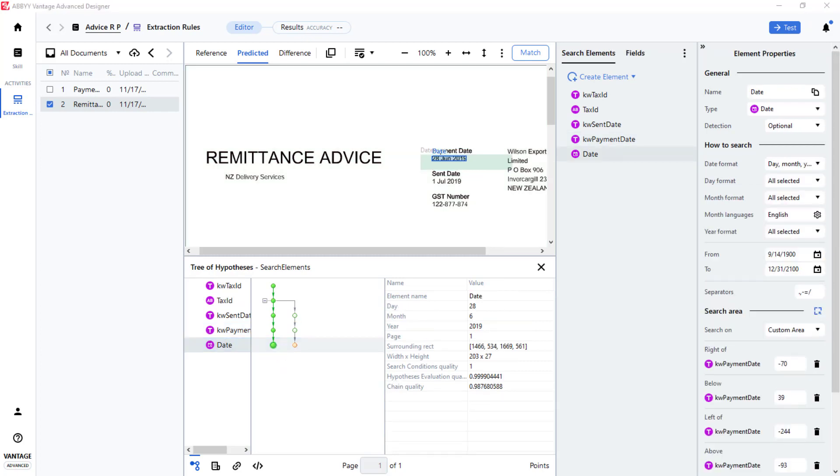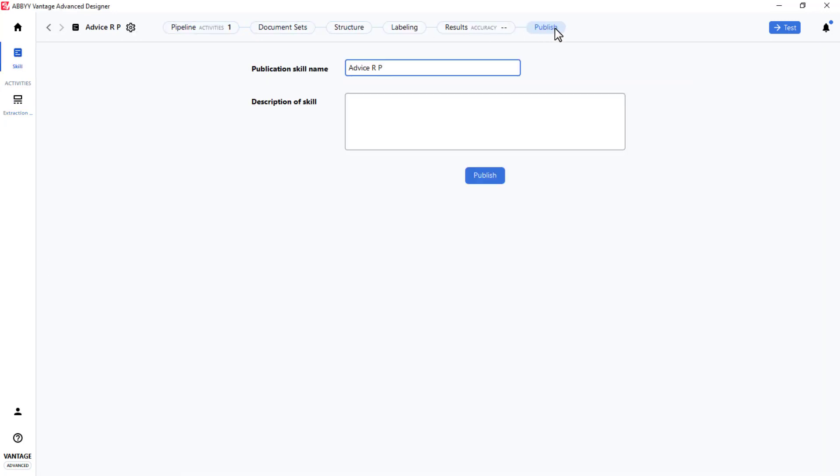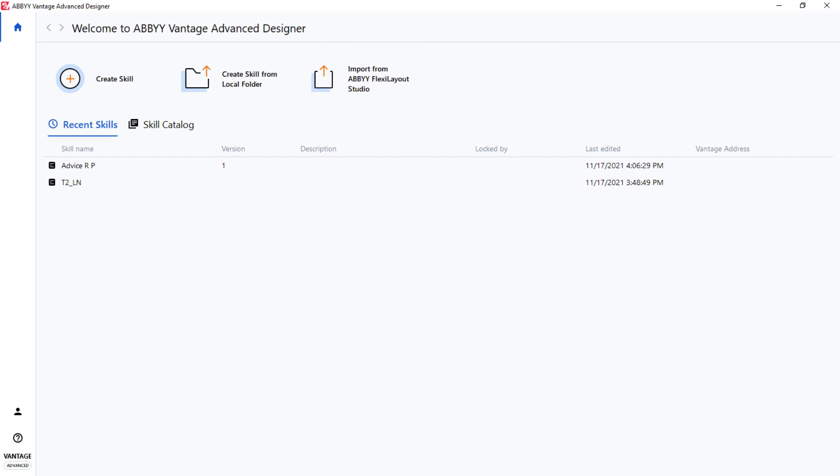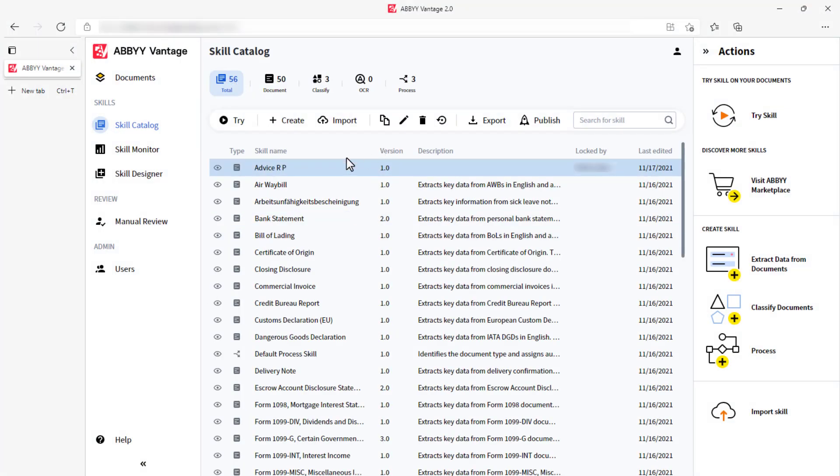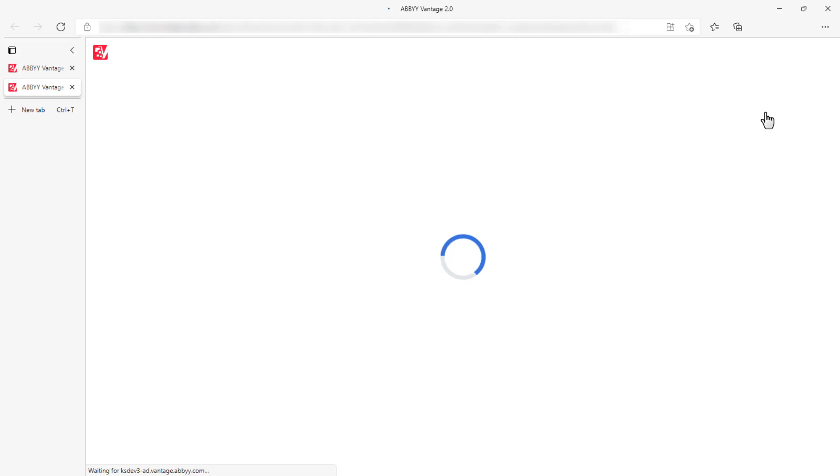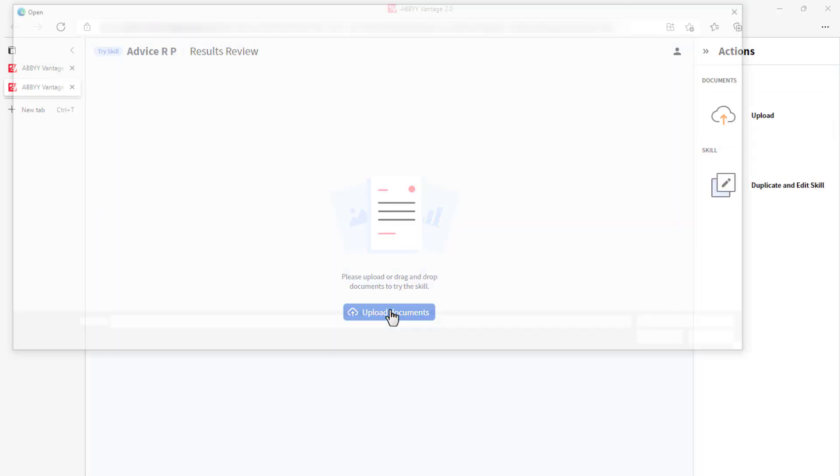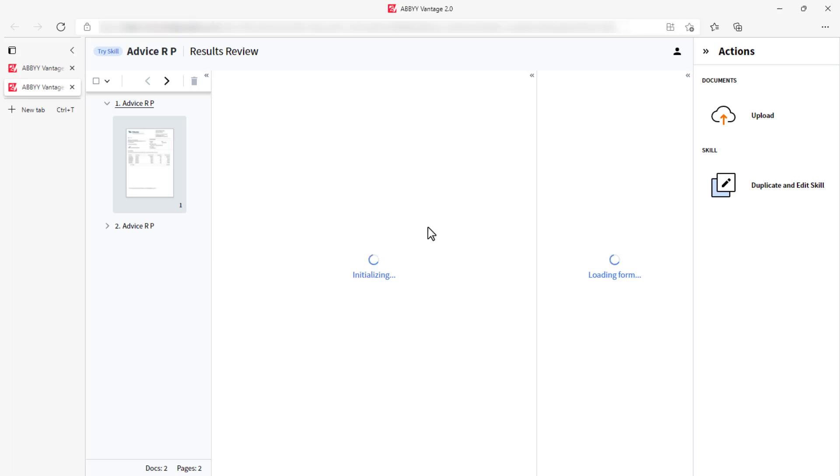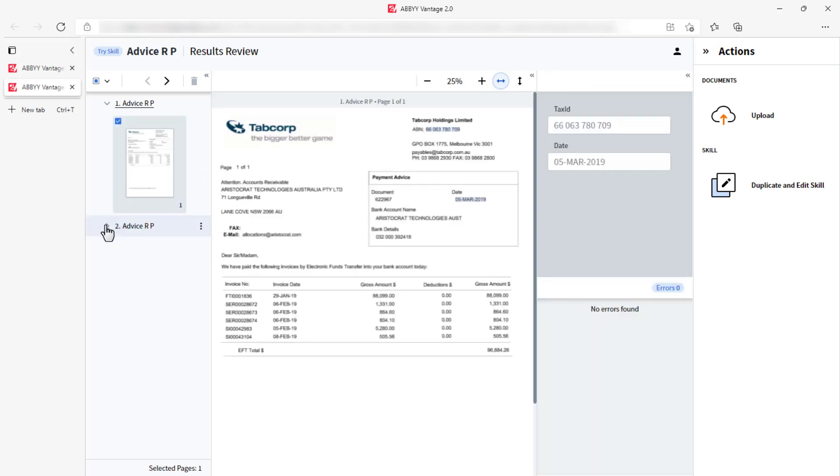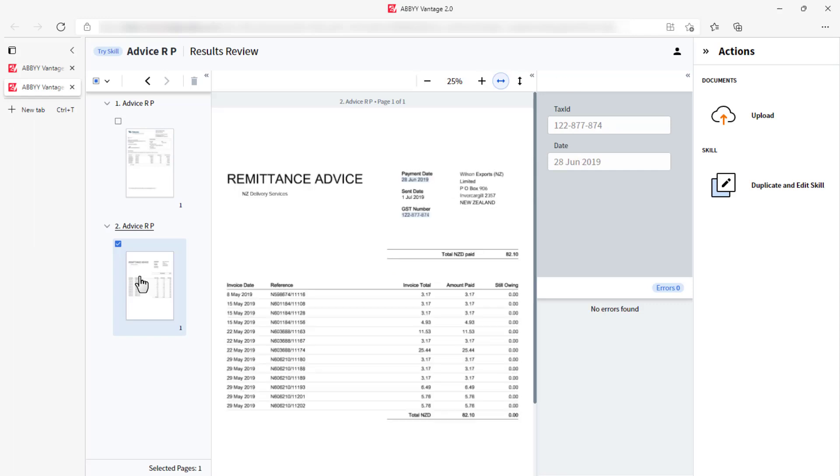Let's see if this skill works in Vantage. I'll click the Skill icon and then click Publish. Next, I will go to Vantage, and here is my new skill. I will click Try Skill and Upload Documents. The data in the first document was found correctly. And in the second document where keywords and data locations were different, the data was also correctly located. This was a successful end-to-end build of an advanced designer skill created from scratch.